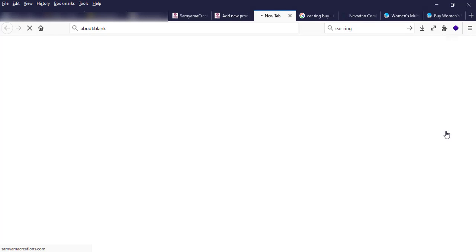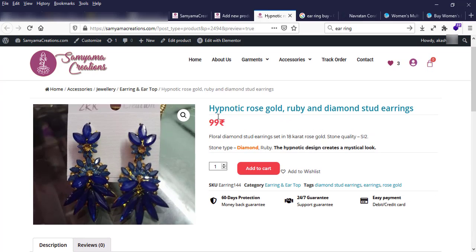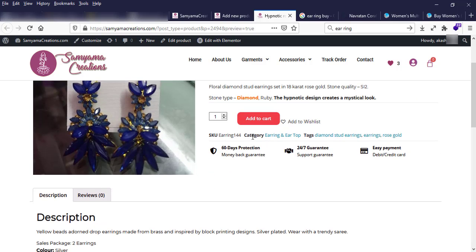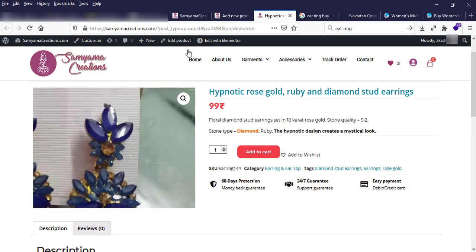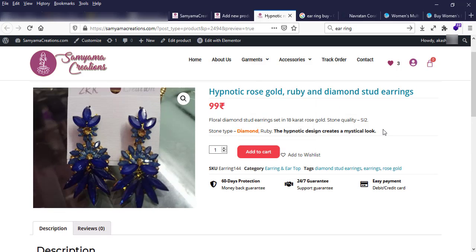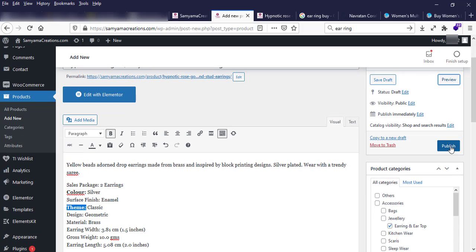I can see a preview. If I submit this product it will show the title, price, short description, SKU, category, tags, and product description. It looks perfect, so I can publish this product by clicking the Publish button.